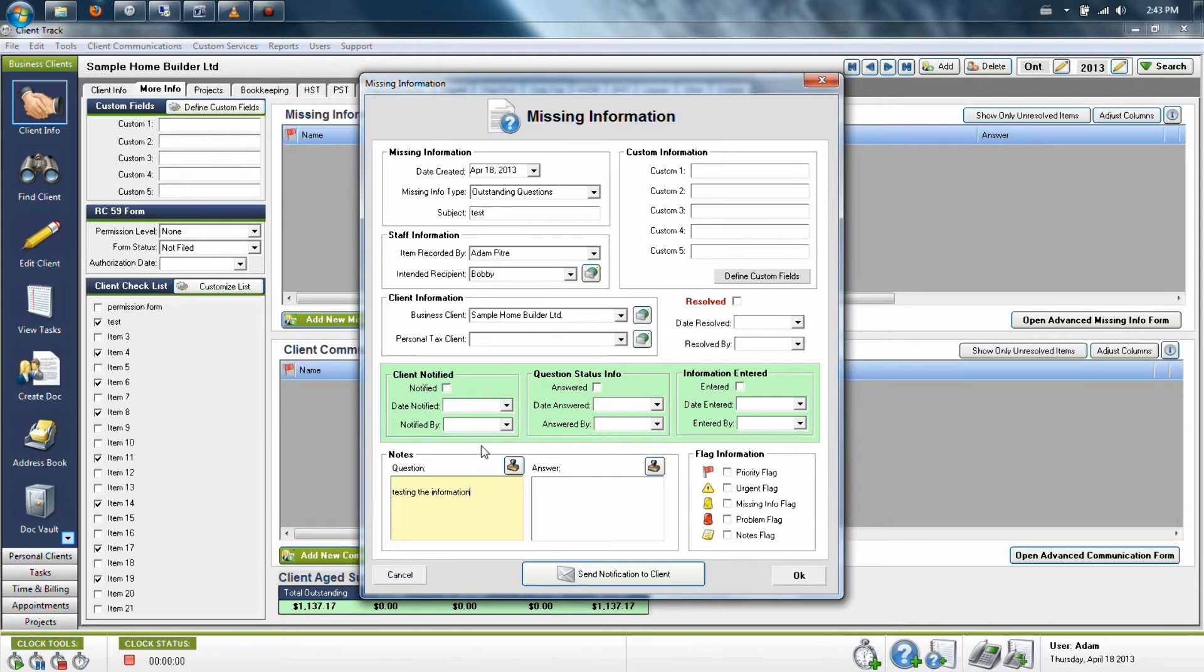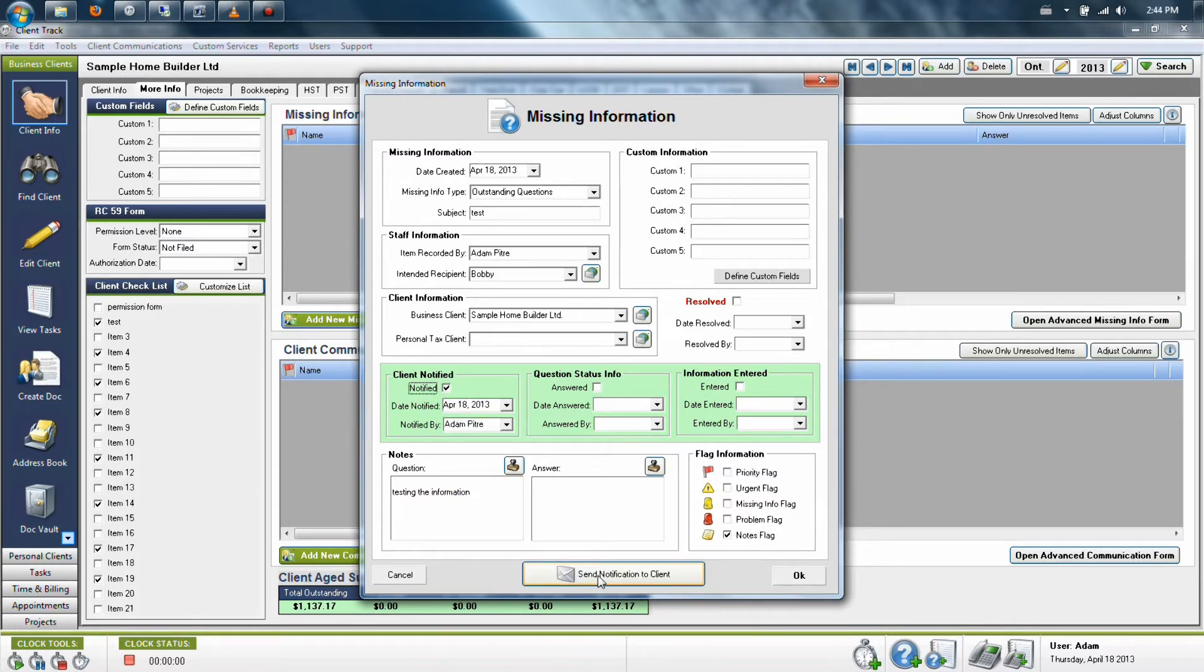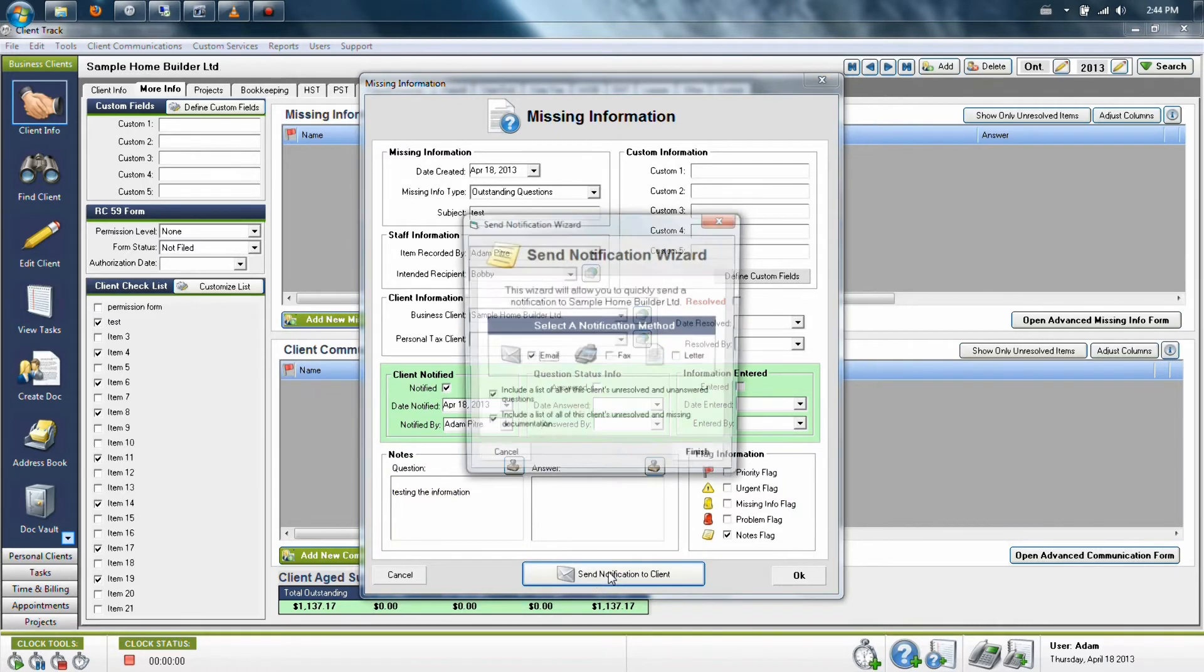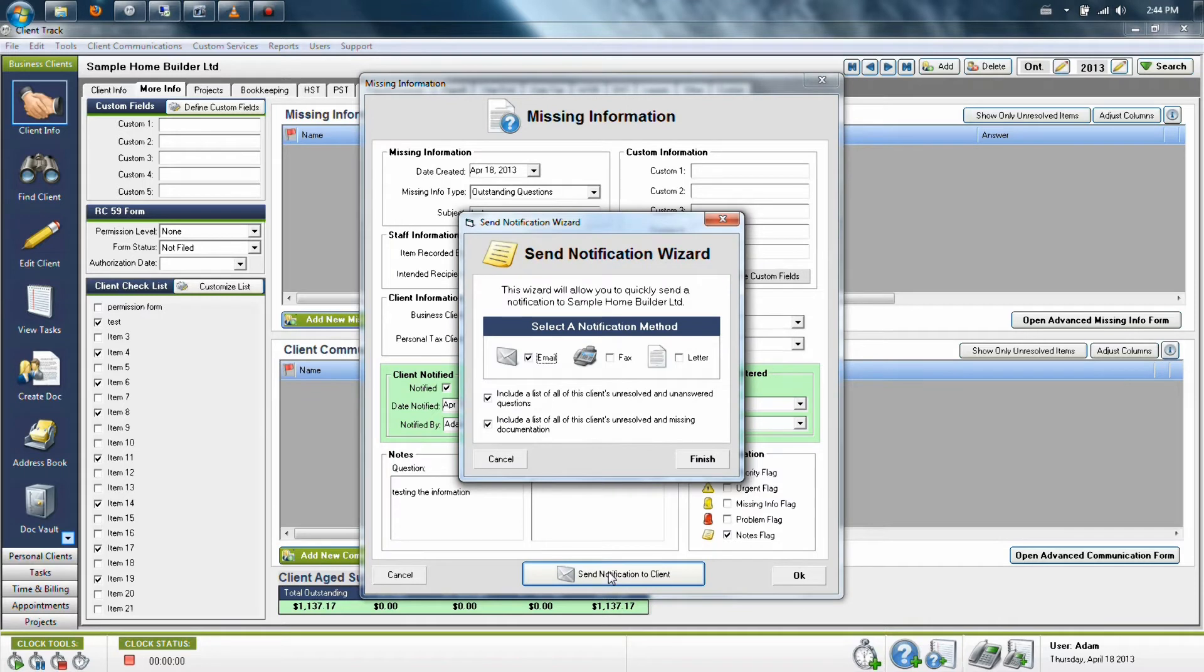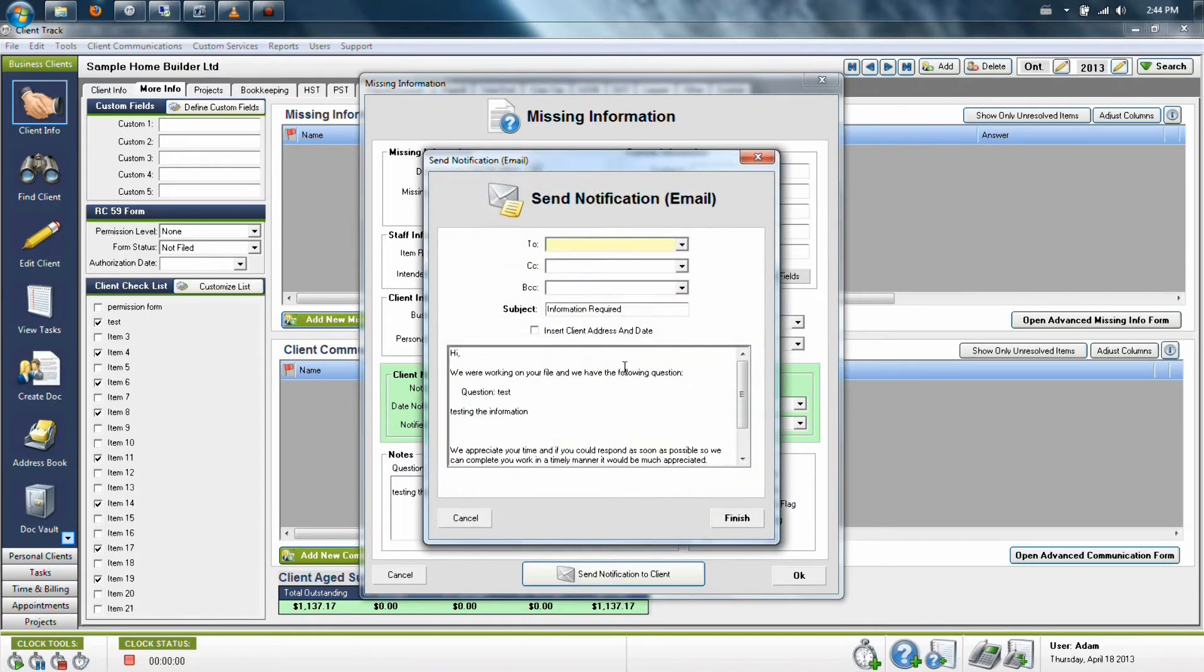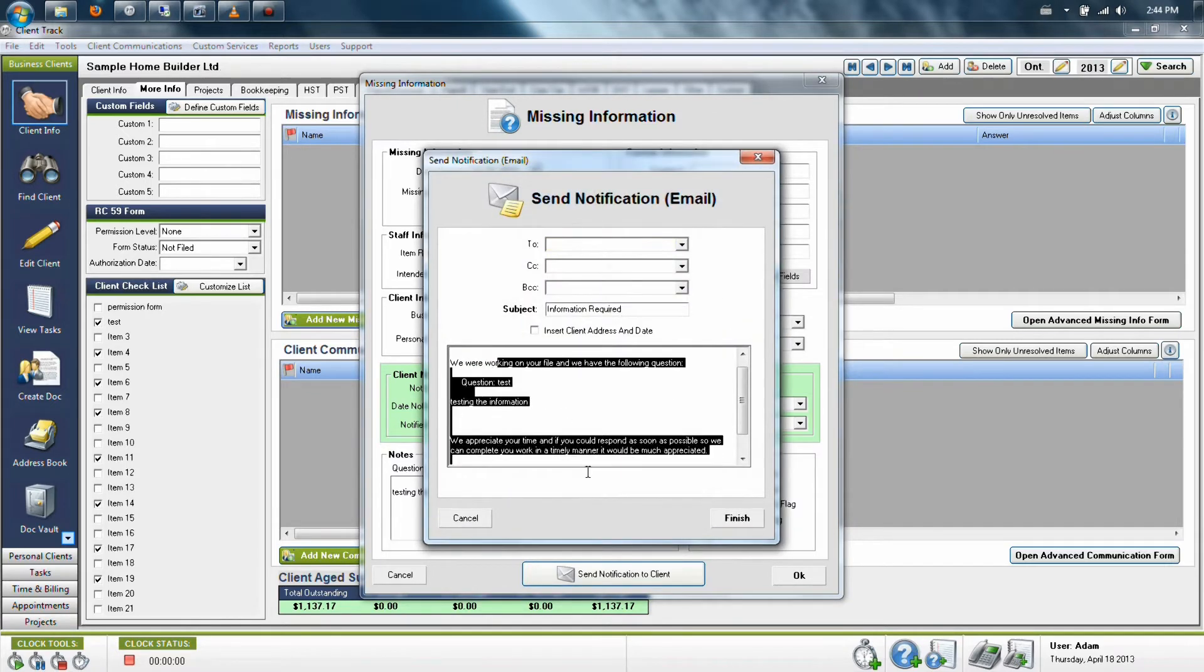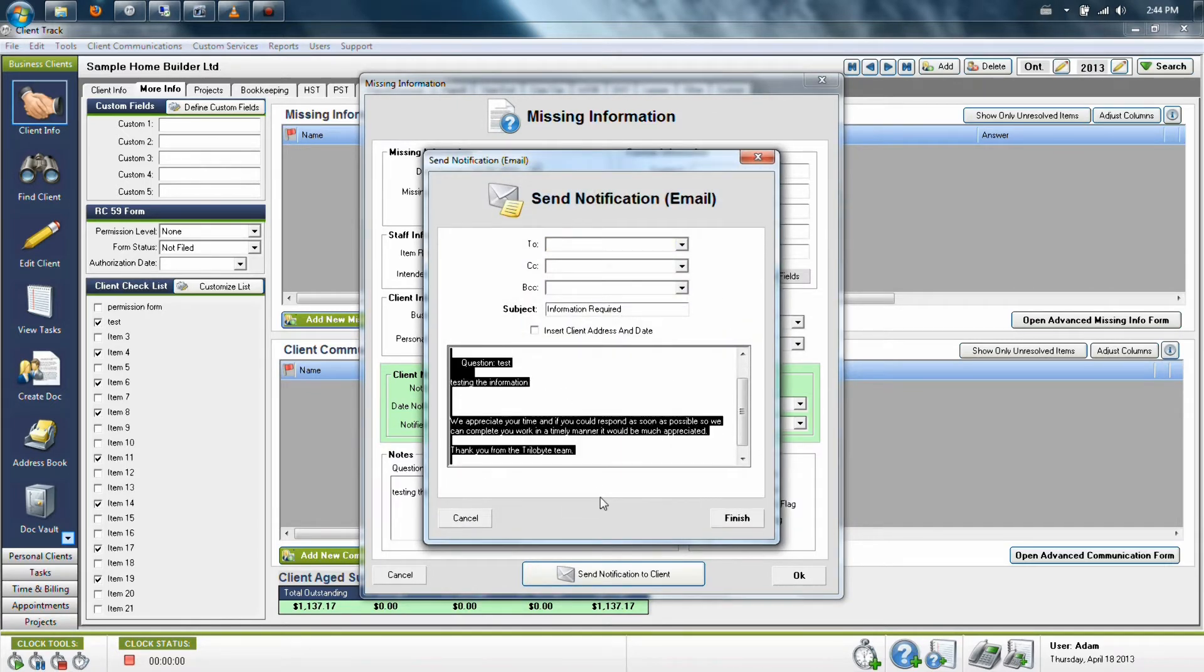Now, I can notify my client by either calling them and leaving a voicemail and simply just saying I've notified the client, or I can click Send Notification down here at the bottom and choose one of these methods, which will retype out the question for me and fill out also a blurb that says we appreciate this back in a timely manner.